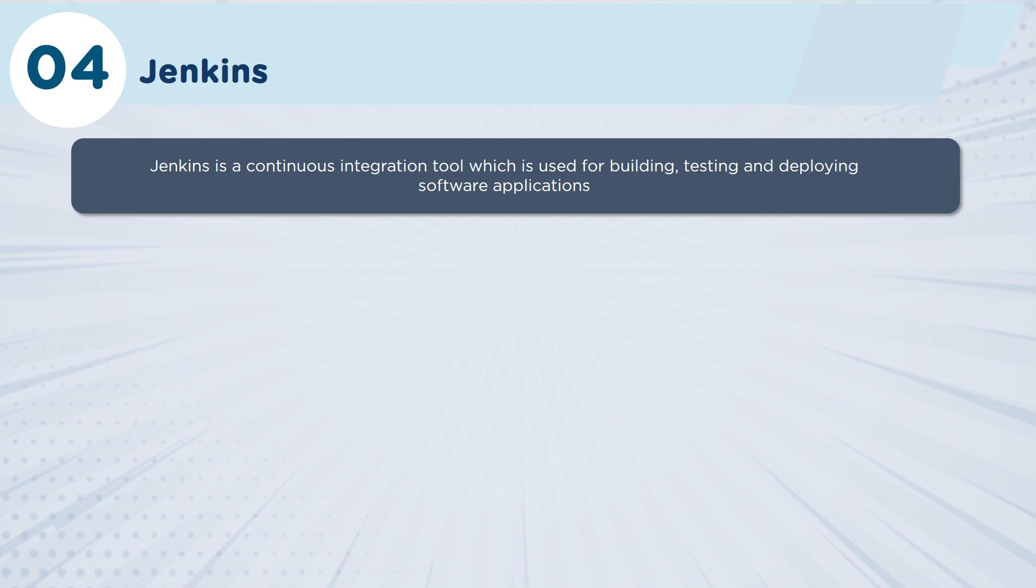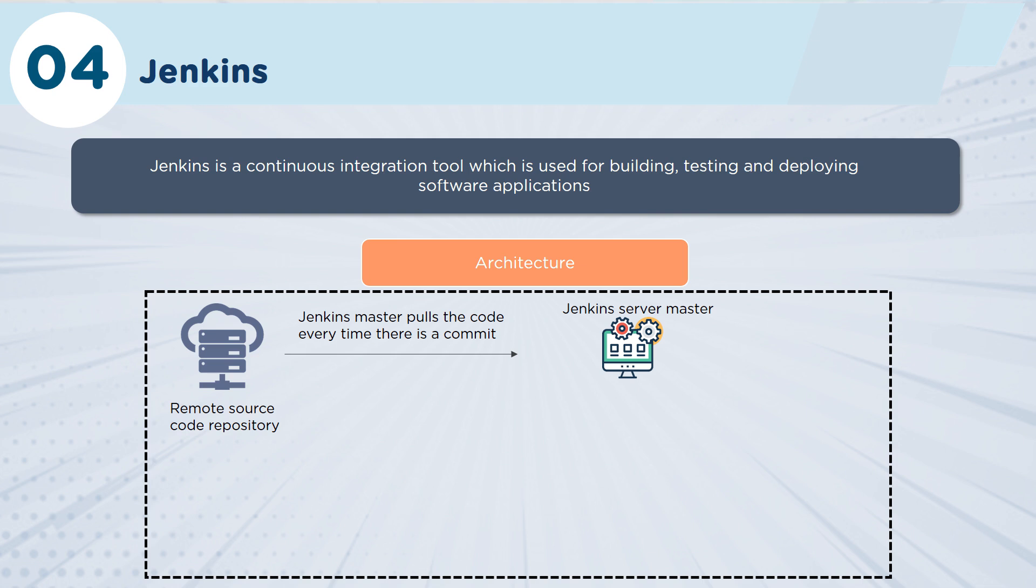Allowing the dev, the development team, to integrate effectively with the ops, the operations team, and do that through testing and management of the code that has been created.